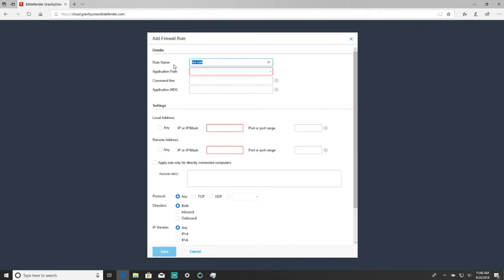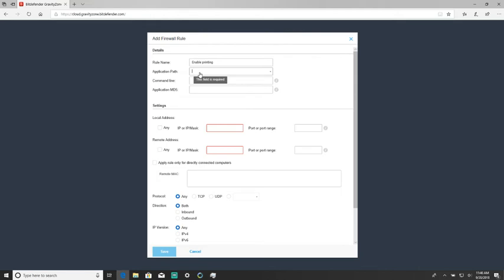We can name this anything — in this case we're just going to name it "enable printing." The application path I'll include in the description.